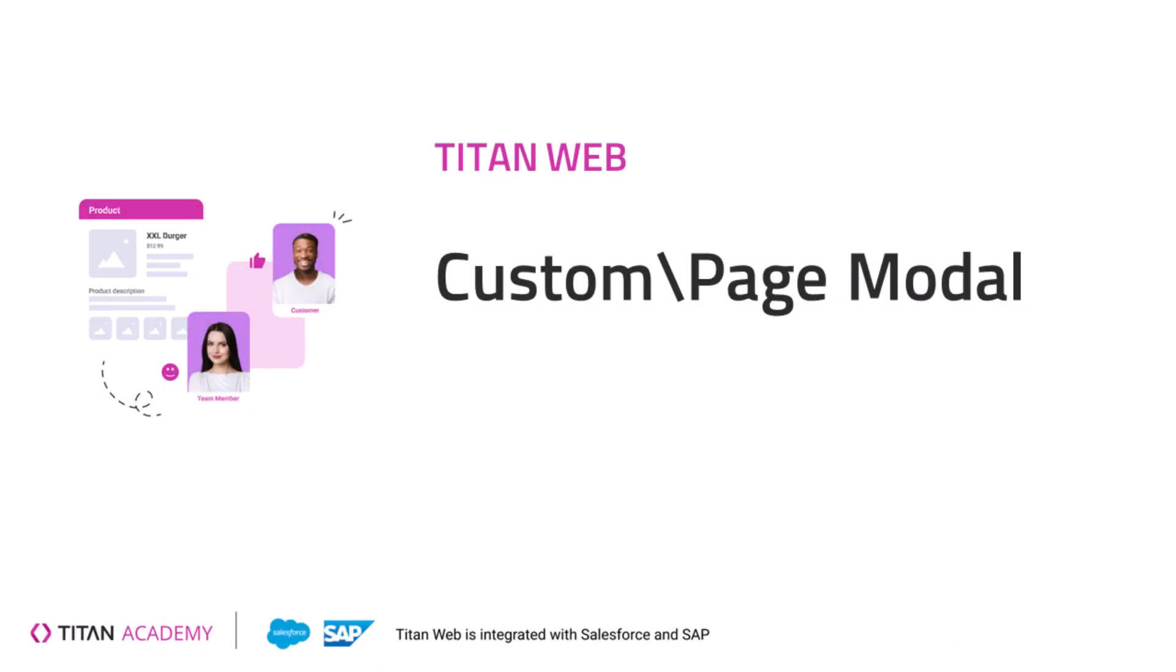Hey there Titans, in this video we'll talk about custom models in Titan Web. This video is going to be very short and we'll cover the essentials. We have another video at length about custom models that covers everything else.